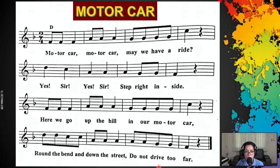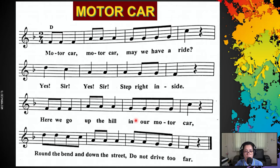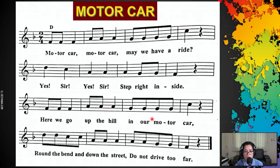Up next, we will read the lyrics of the song. Lyrics means the words of the song. I will be reading this two times — the first time is for you to listen, and the second time make sure you will read with me. Motor car, motor car, may we have a ride? Yes, sir, yes, sir, step right inside. Here we go up the hill in our motor car, round the bend and down the street, do not drive too far. Make sure you read with me on the second time — let's go. [Lyrics repeated.] Thank you for reading, Year 4.